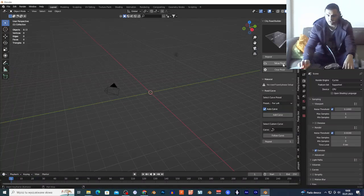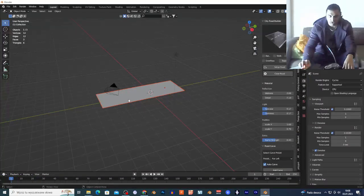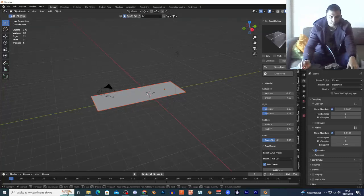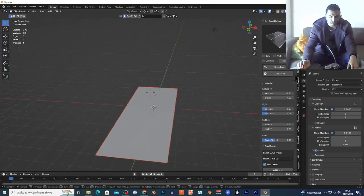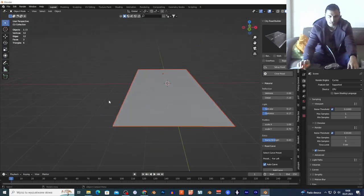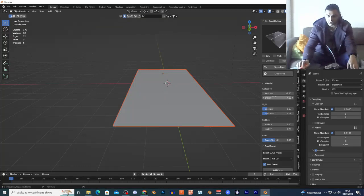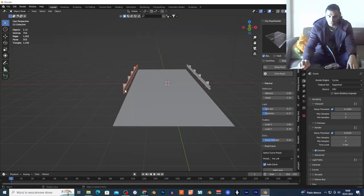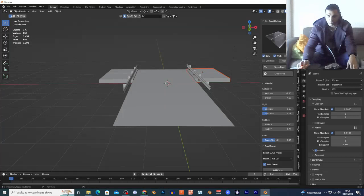You just click right here on 'Setup Road' and this automatically adds the road to your 3D scene. It's cool because it already adds the road with materials — you have the reflection, the detail, all the settings, the light, the paddles, the scale of the paddles on your road. You can also select the sidewalk and lights, which adds lights to your road.